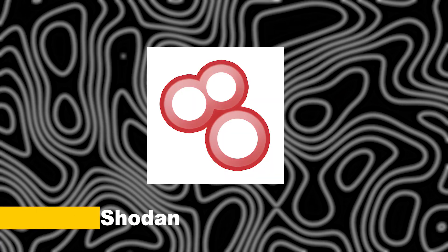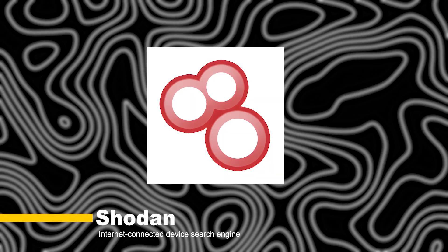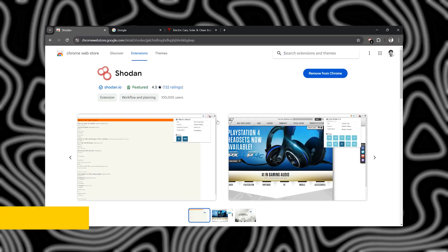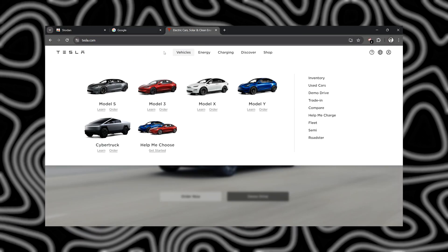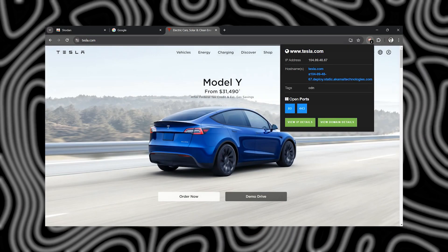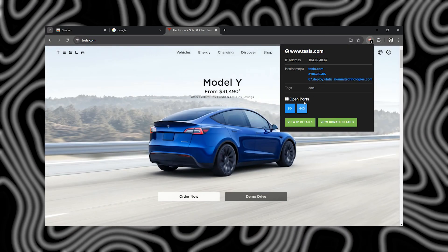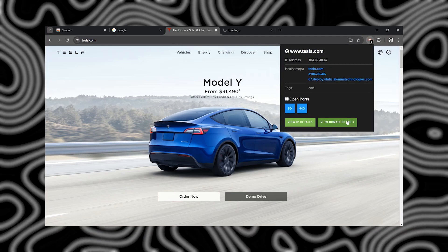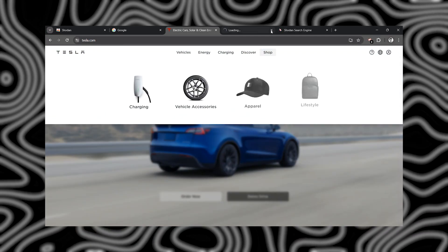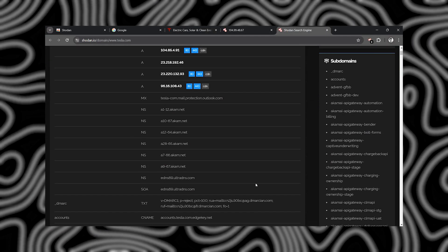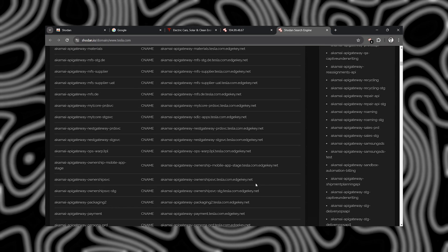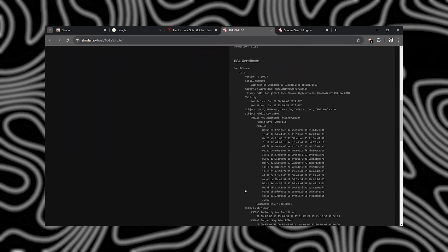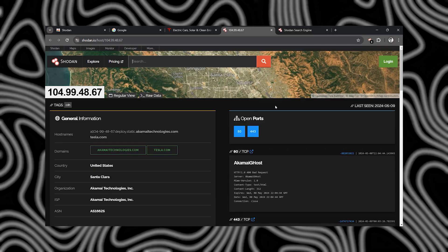Let's shine the spotlight on Shodan. This extension gives you access to the world's first search engine for internet-connected devices. With Shodan, you can discover exposed services, vulnerable devices, and potential attack vectors, making it an indispensable tool for bug bounty hunters.